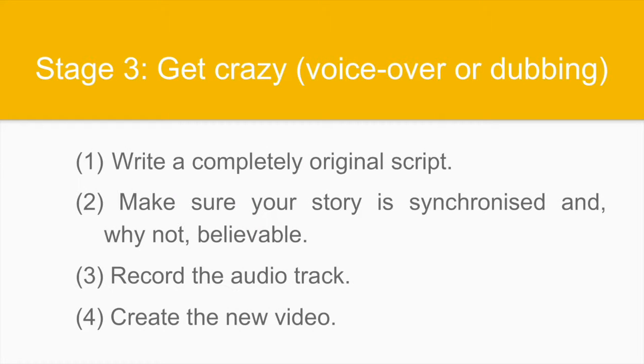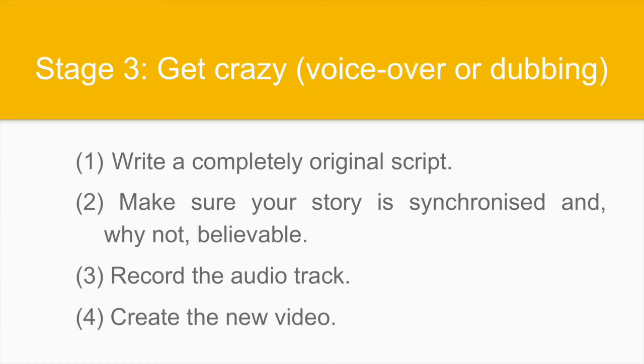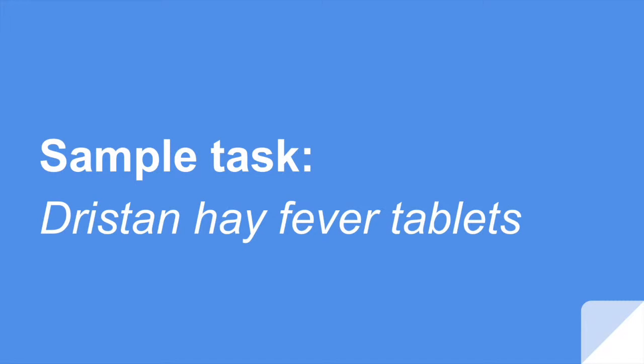The third stage is the one that you will probably enjoy the most. Because you are given complete creative freedom to produce your new script without any limitations concerning keywords or phrases, but you may also choose which revoicing technique to employ. You may choose between voiceover, preserving the original track at a lower volume and superimposing your own, or dubbing, substituting the original track with your own original version. After you write the script, make sure that your story is synchronized and make it believable. Then record the audio track and create the new video as you did in the previous stages. Now, the time to get practical has finally arrived.